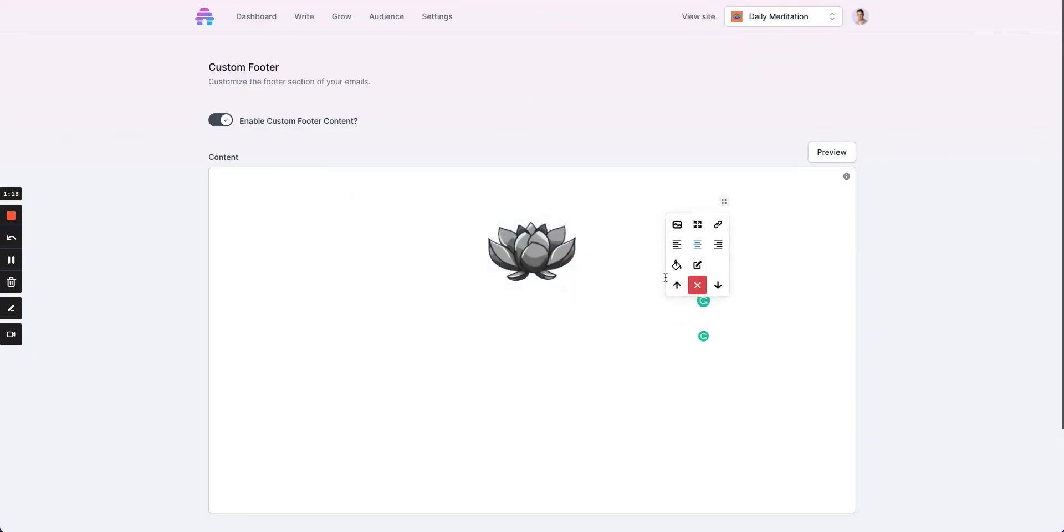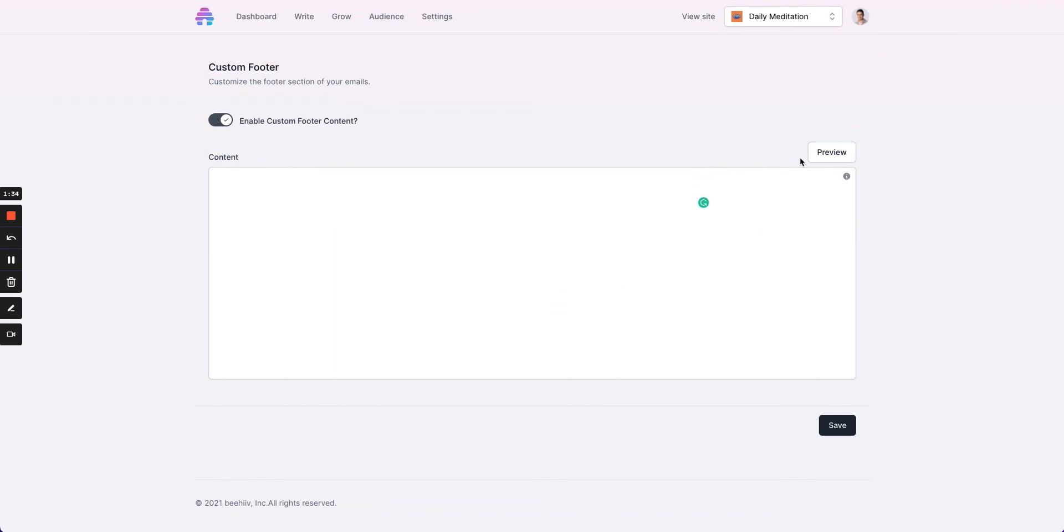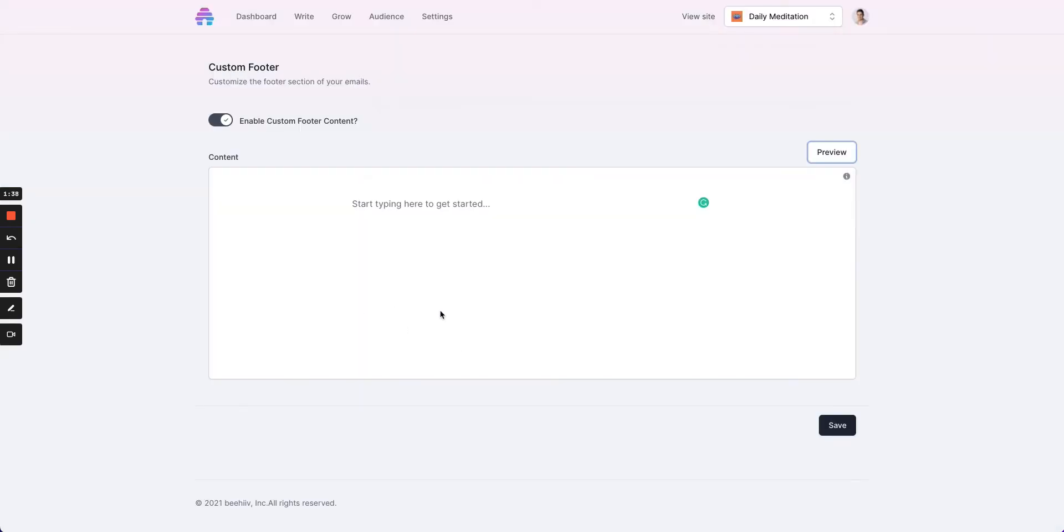But really, the sky's the limit. A lot of times we have publications come in and they have custom footer areas where they have links to other properties or things that they want users to potentially access and reach through an email send. So essentially you can add anything above that unsubscribe link as well as above the address.